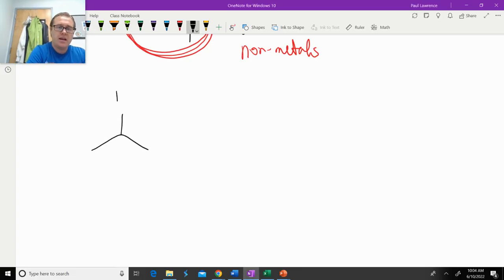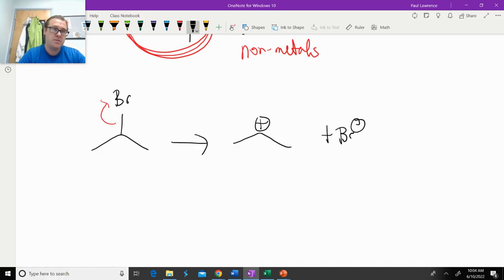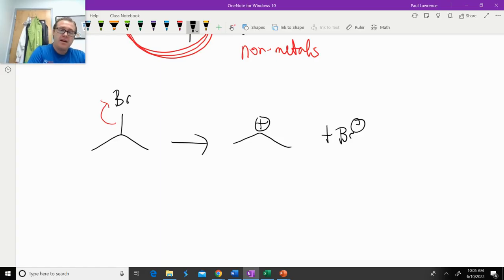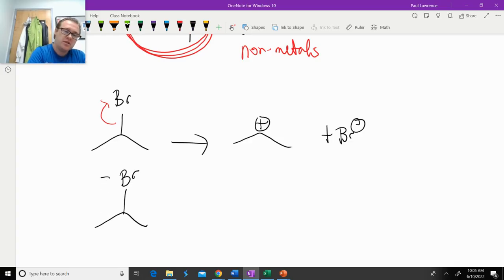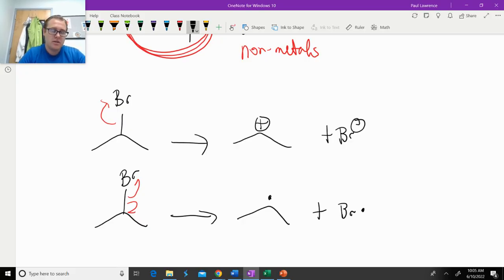In an SN1 mechanism, what's the first step? The leaving group has to leave, and what do we generate? Ionic species. That does not happen in a pericyclic reaction. And we also have radical intermediates, where you would have the fishhook arrows — that doesn't occur in pericyclic reactions either.